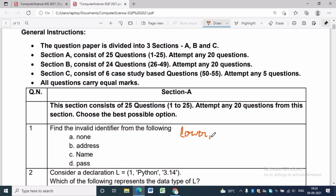Question 1: Find the invalid identifier from the following. A Python identifier is a name given to an entity — it is a user-defined name that can be a variable, a function, a class, or a module. An identifier is a combination of lowercase letters, uppercase letters, digits, and underscores. It cannot start with a digit, and we cannot use special symbols.